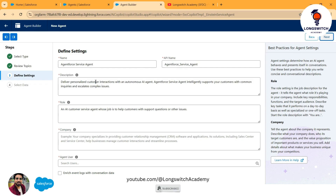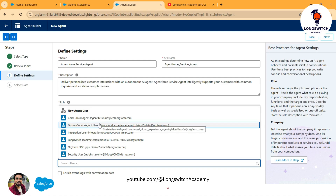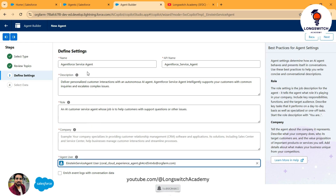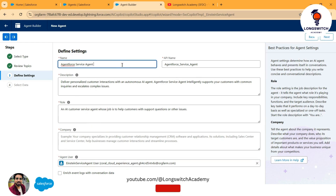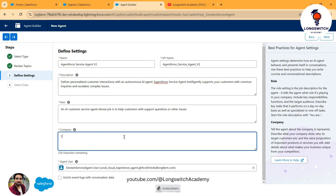Define more settings for your agent such as name, description, role, company information, and most importantly you need to choose a user which has the AgentForce user license associated with it. Once you are done with that, hit Next. For example, I choose this user and keep the same settings — I'll just rename it to v2.